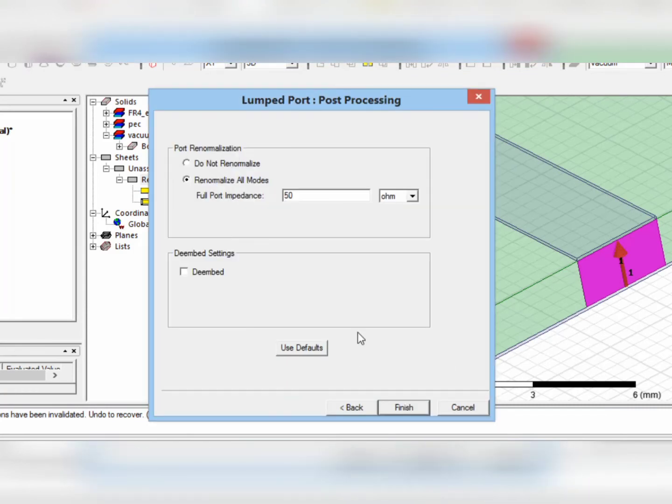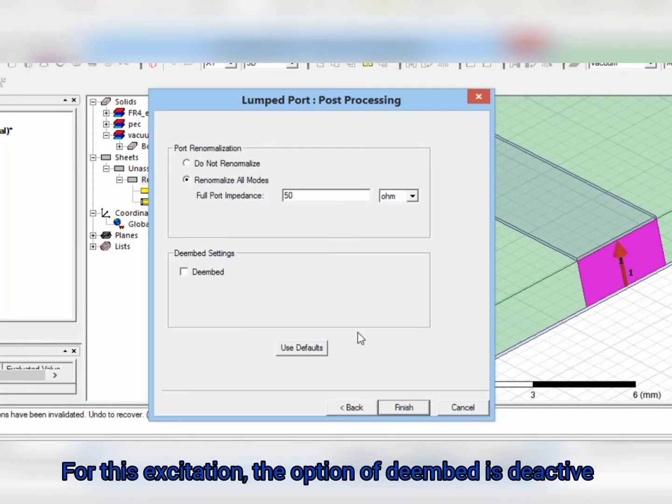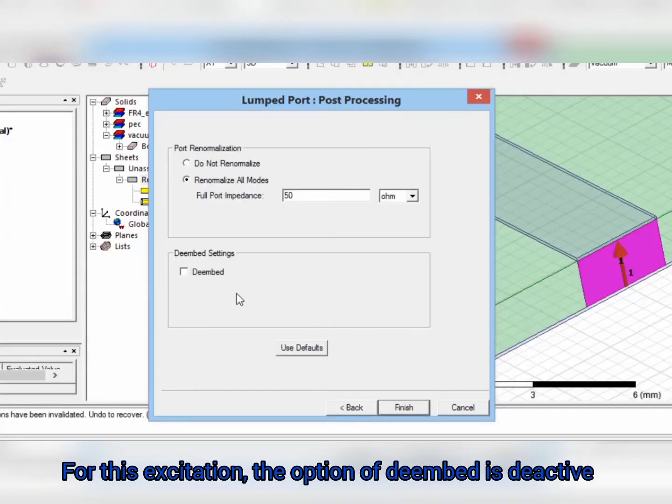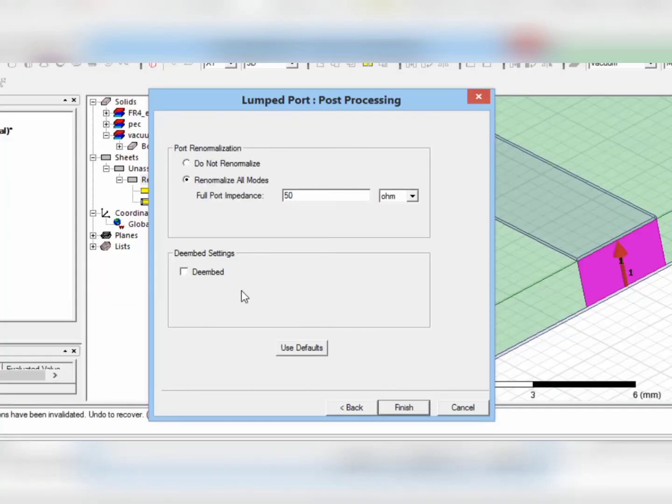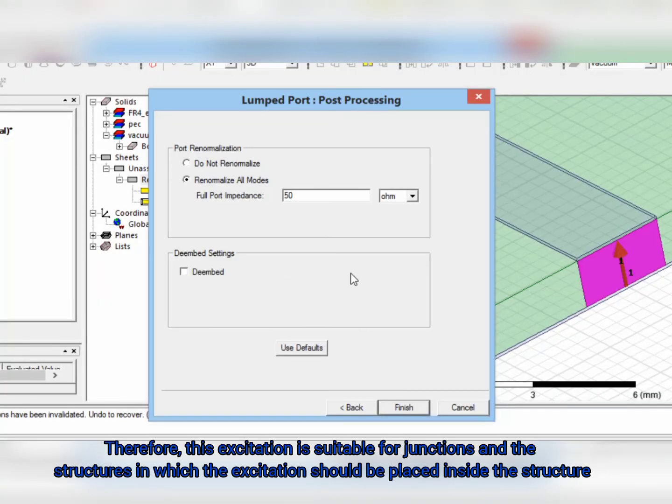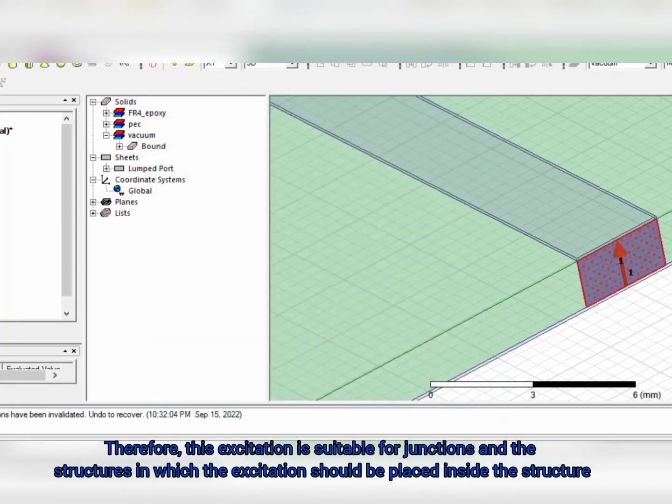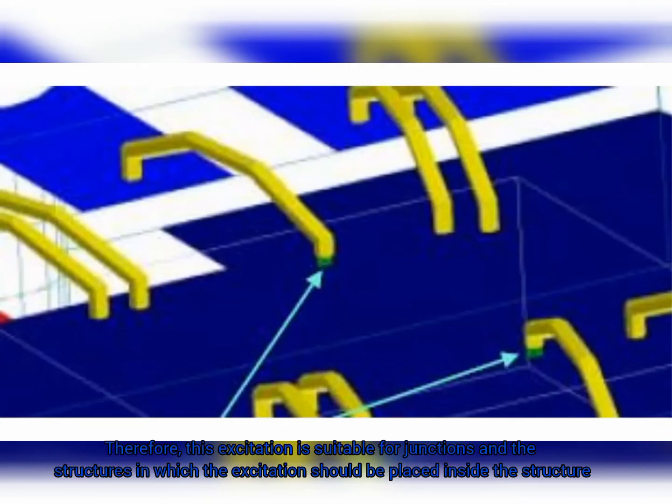For this excitation, the option of embed is deactive. Therefore, this excitation is suitable for junctions or structures in which the excitation should be placed inside the structure.